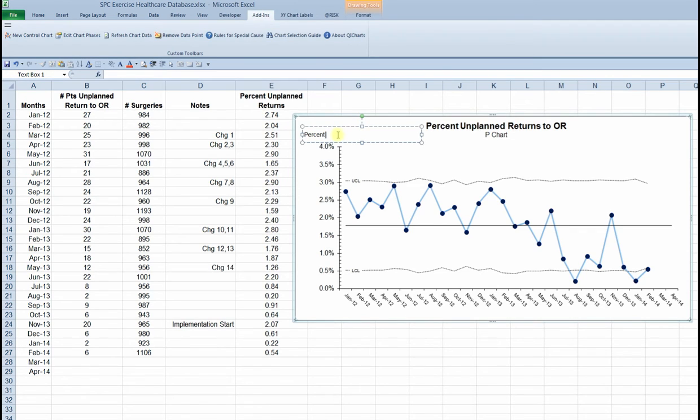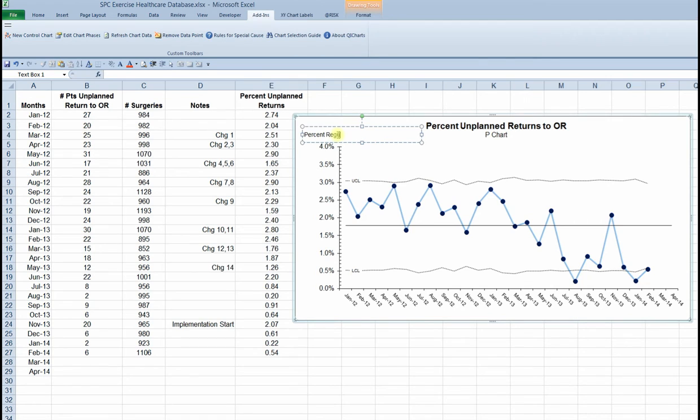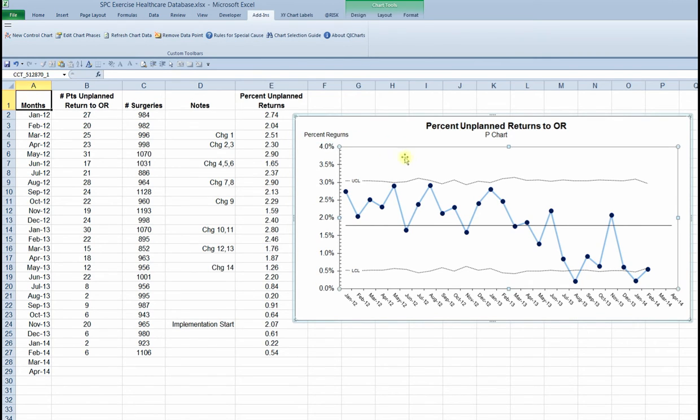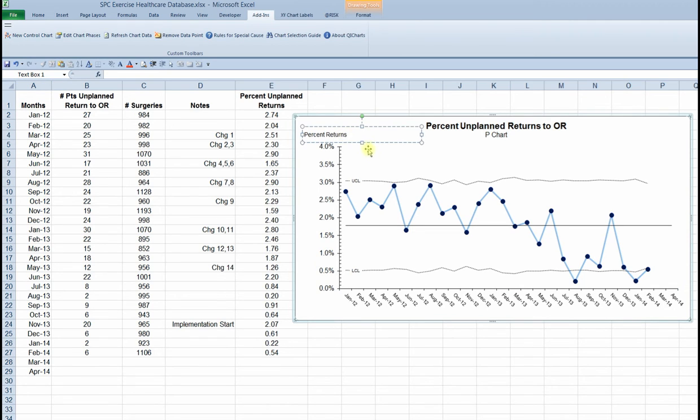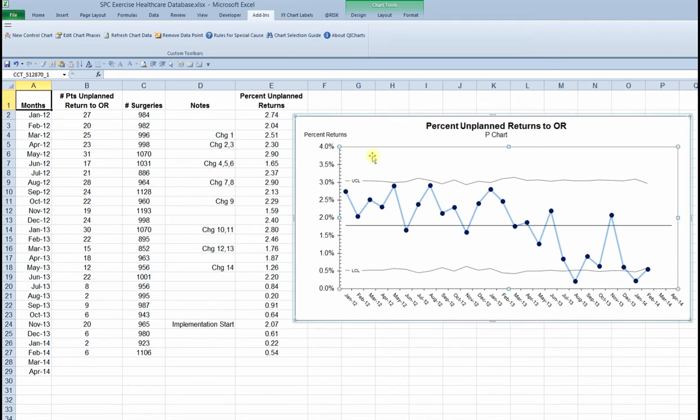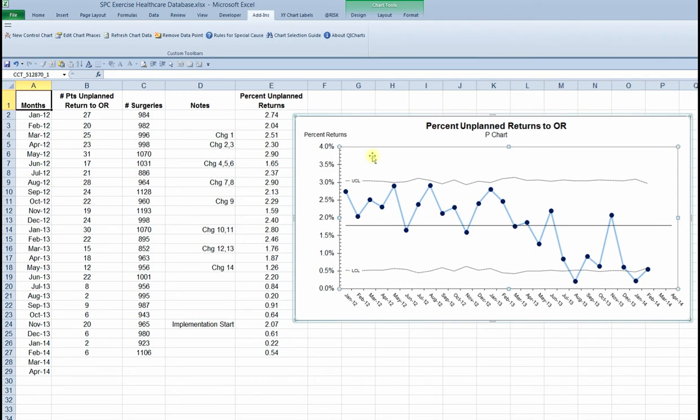I hate to leave that x-axis label just like that. So I'm going to change it to percent returns to capture the notion there. Okay. So now we've got a pretty good looking chart. We would like to add some notes to this, some labels to show where the changes occurred. The information is in column D. I'll get to that in a minute. But first, I want to show a kind of an insider technique for adding a useful data table to this chart.